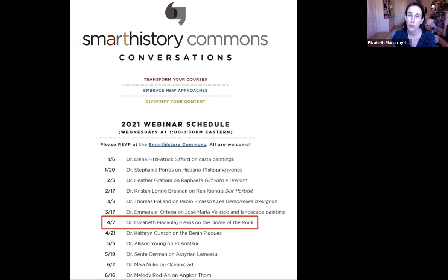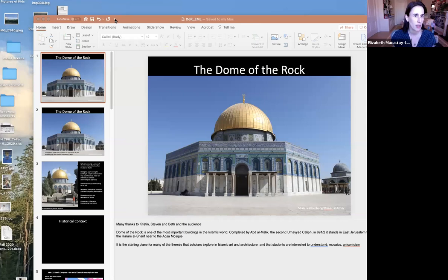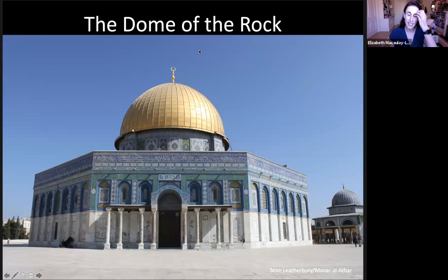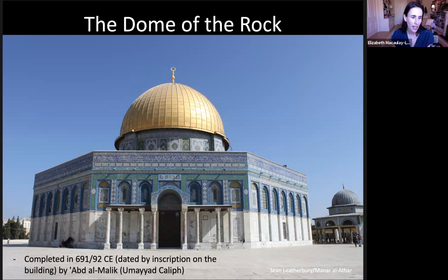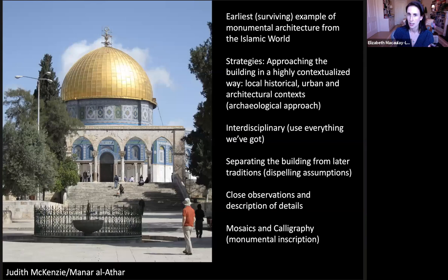Thank you Lauren for that kind introduction, and thank you also to Beth and Steven for having me. I'm going to share my screen. So thank you so much for having me today and thank you to everyone in the audience for coming along. This gives me a chance to talk about a building that's really interesting and really important in the Islamic world. Today I want to talk a little bit about the Dome of the Rock and some of the strategies I use when teaching this building.